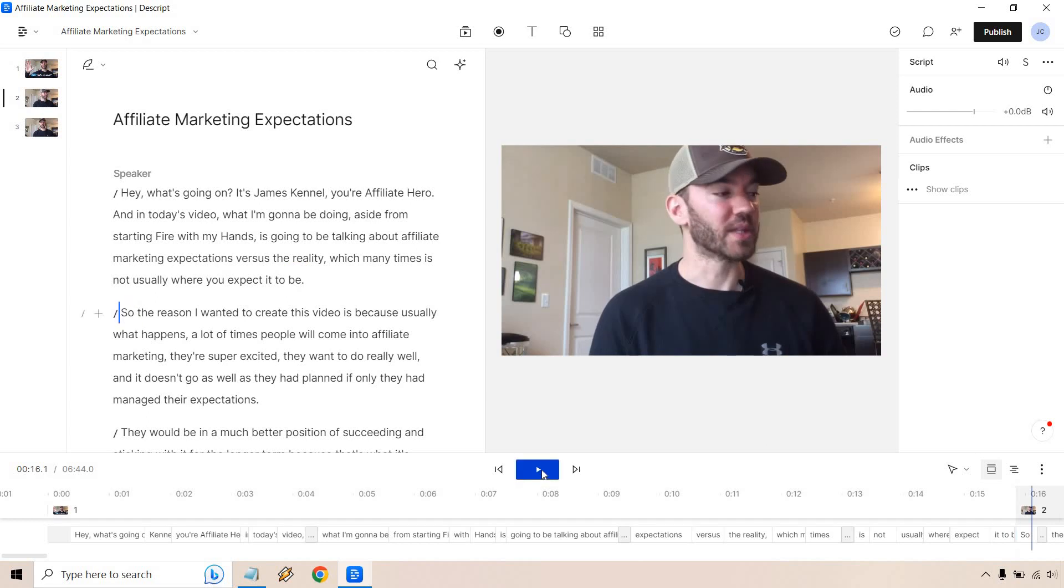Yeah, and there you have it. So I hope you enjoyed this tutorial when it comes to adding the animated captions or subtitles with Descript. If you have any questions, feel free to leave a comment down below.